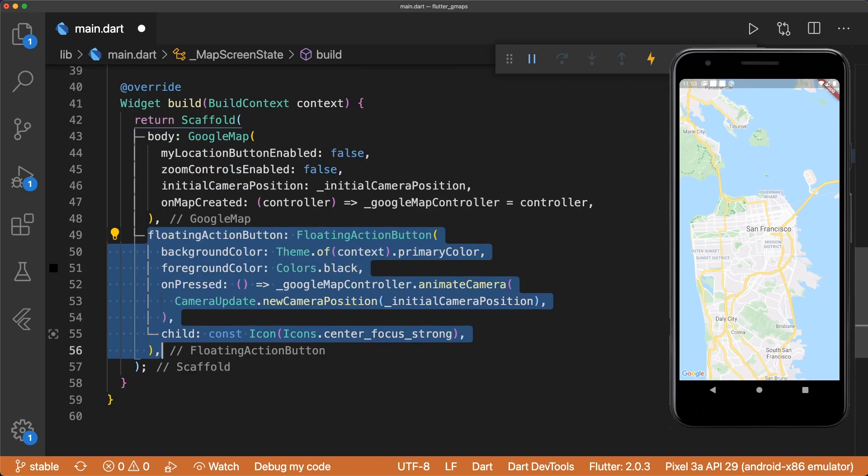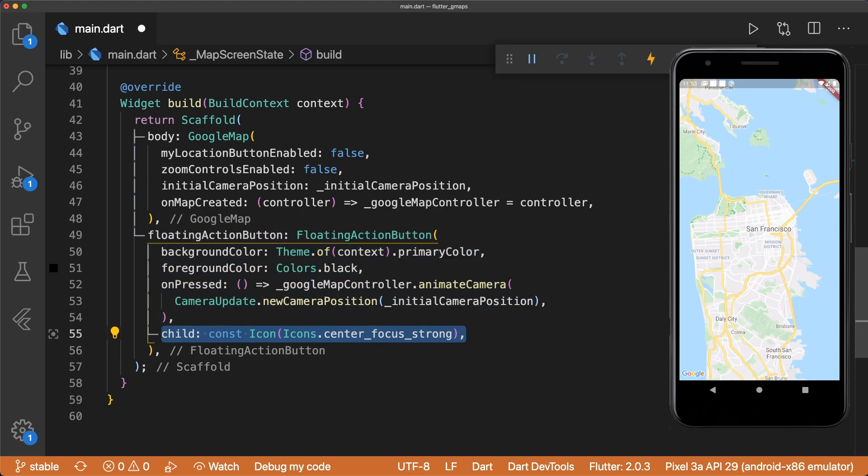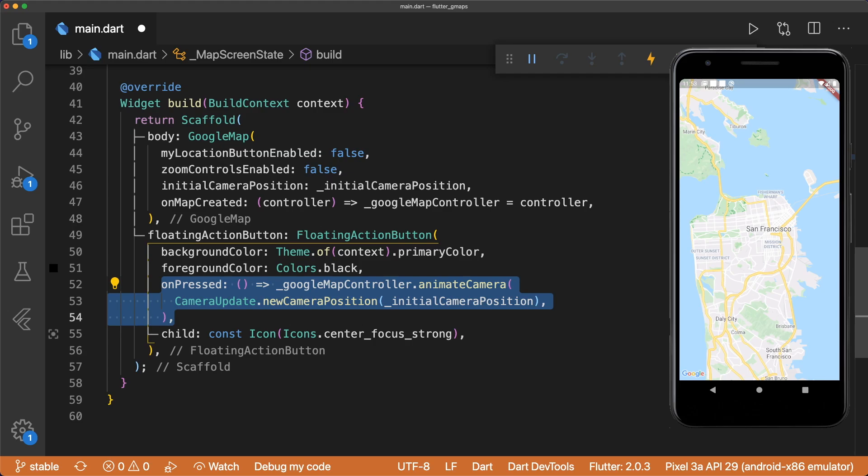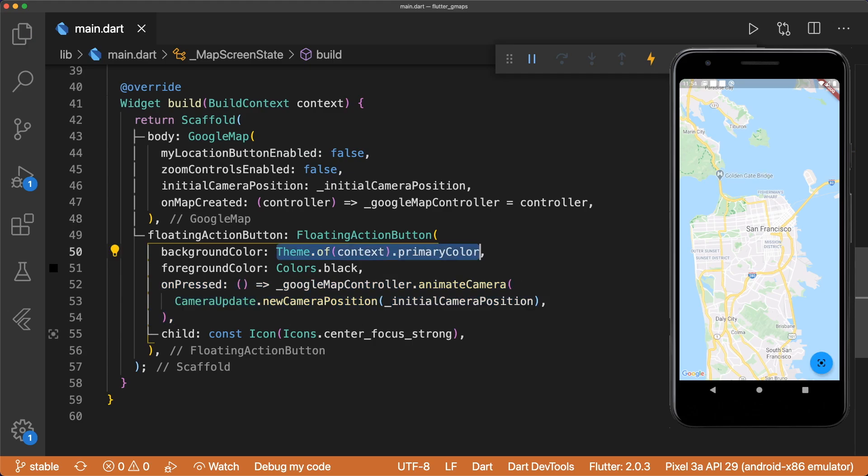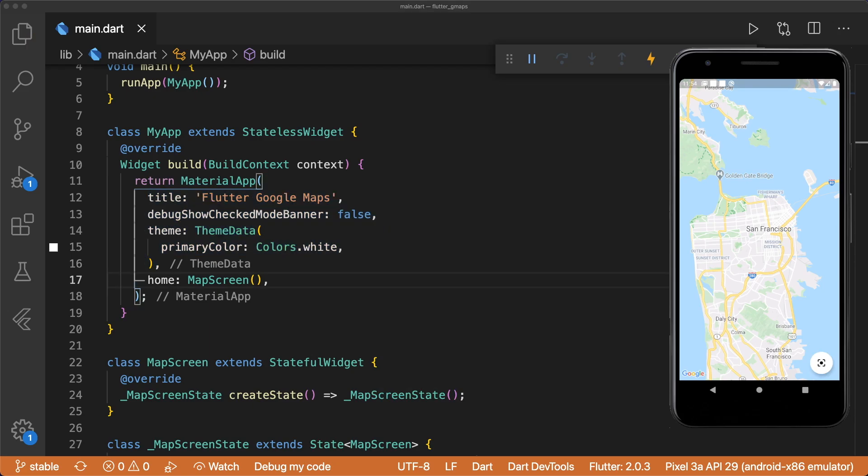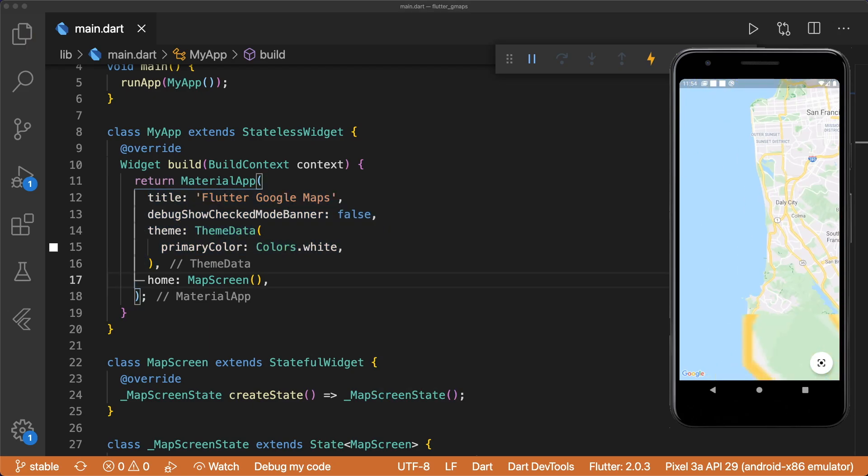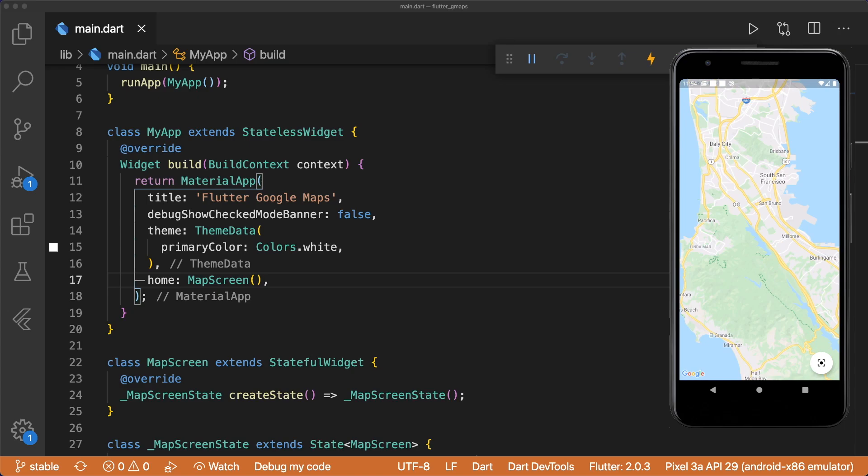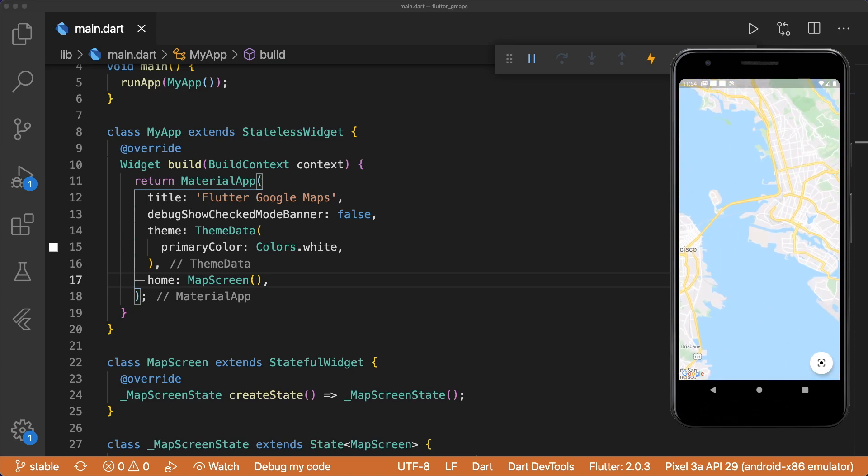We can then create a floating action button that has a center icon, and the onPressed calls the animate camera method to move the camera to our initial camera position. We also should change the material app's primary color to white and hide the debug banner. Tapping on the floating action button animates the camera back to the original position.